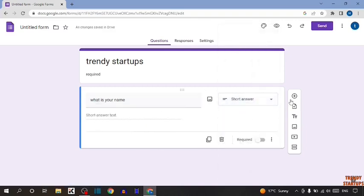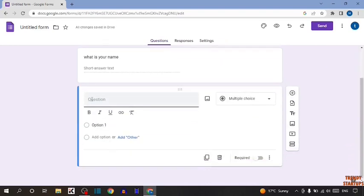Now I'm going to add more questions. To add a question, you can see the plus icon here. Simply click on it. Type your second question. I'm going to type 'have you subscribed our channel.'